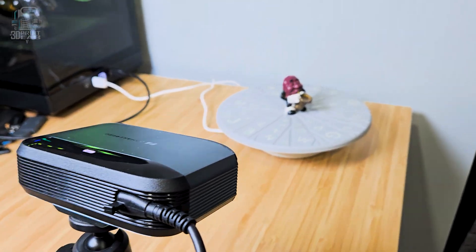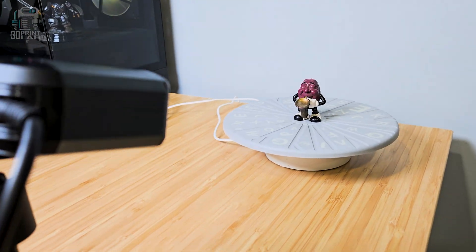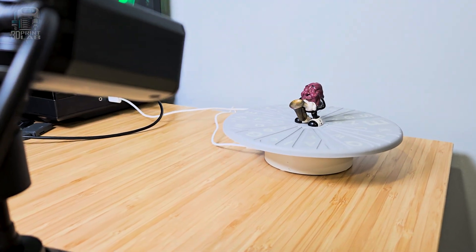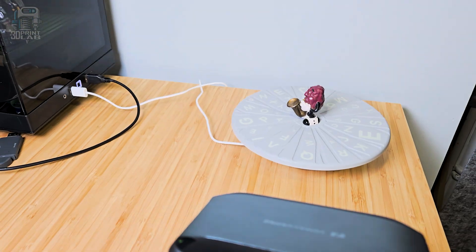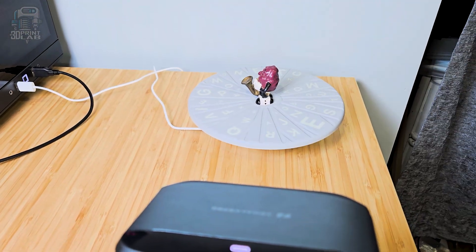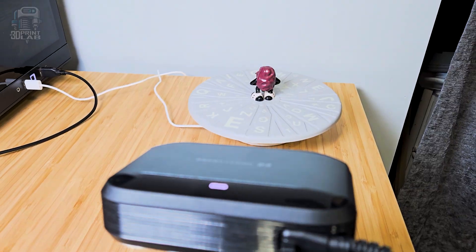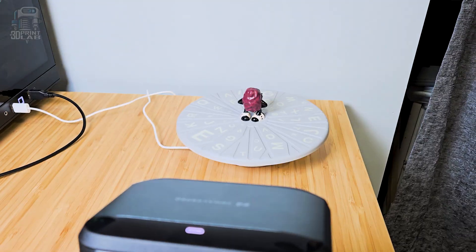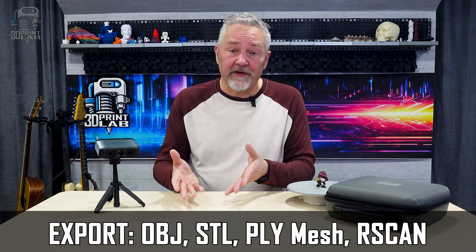So I started over on the turntable. And this time I did a few things a little different. I added a side light that I hoped would help with details. I ran a couple of scans, switching the sensitivity from low to max between them, and auto-align actually worked really well on these. Export file types allow you to export in OBJ, STL, PLY mesh, or R-Scan format.